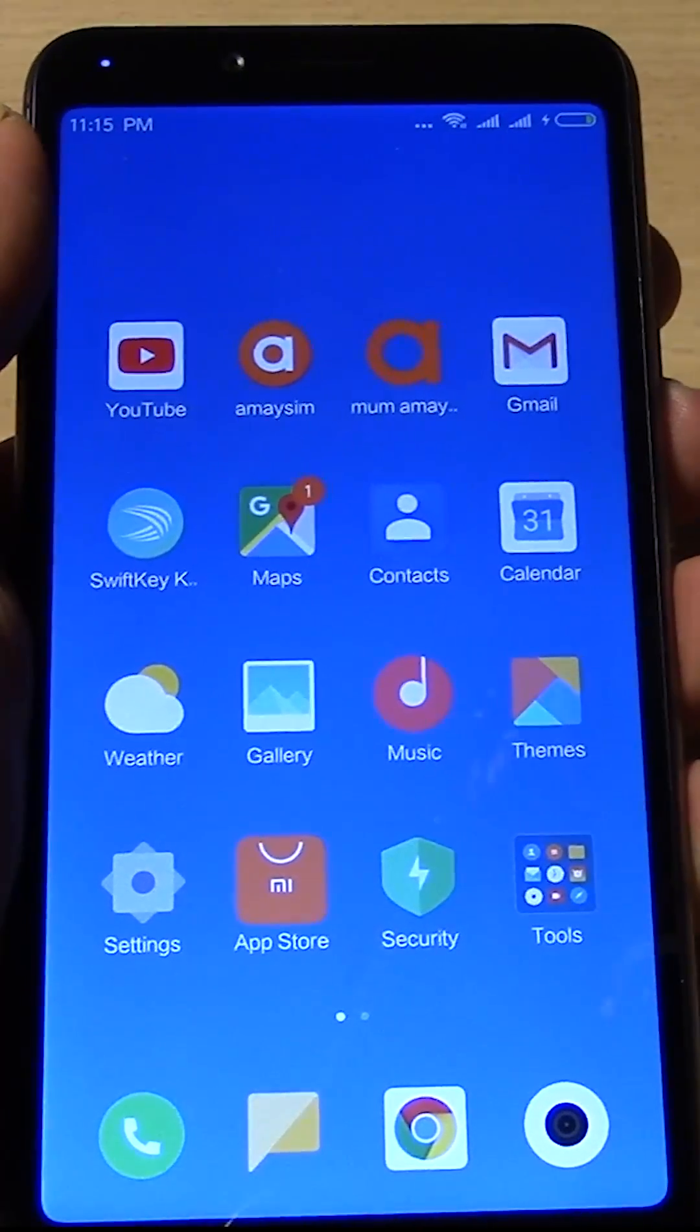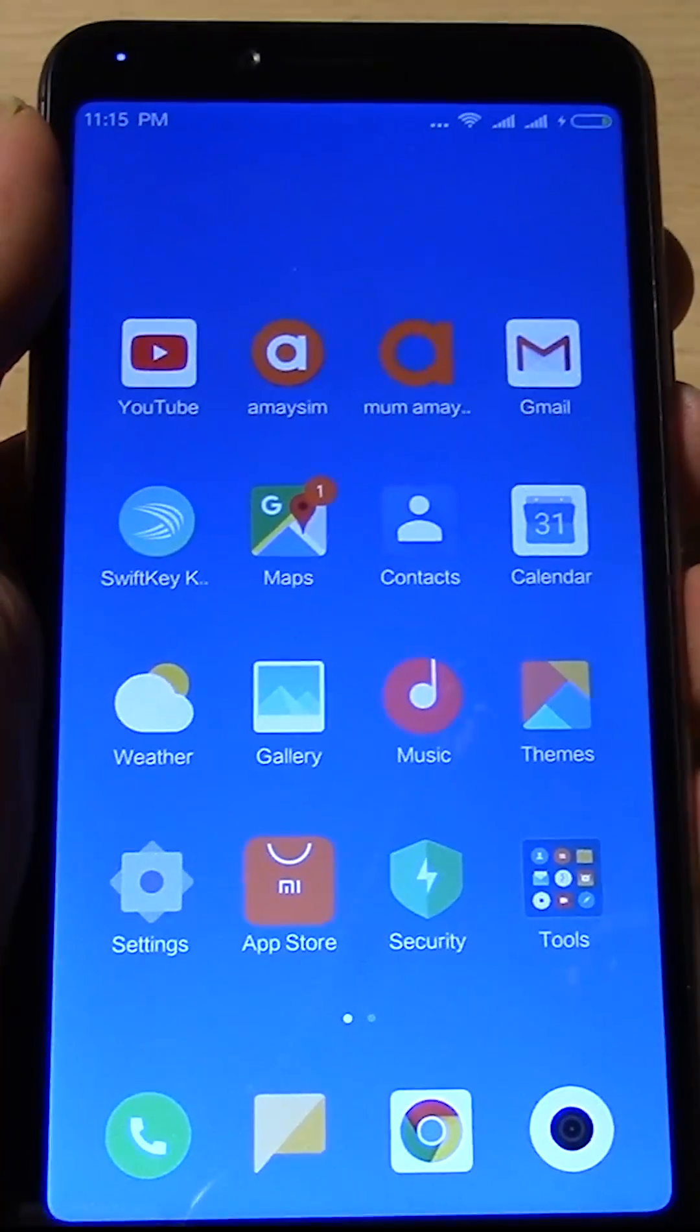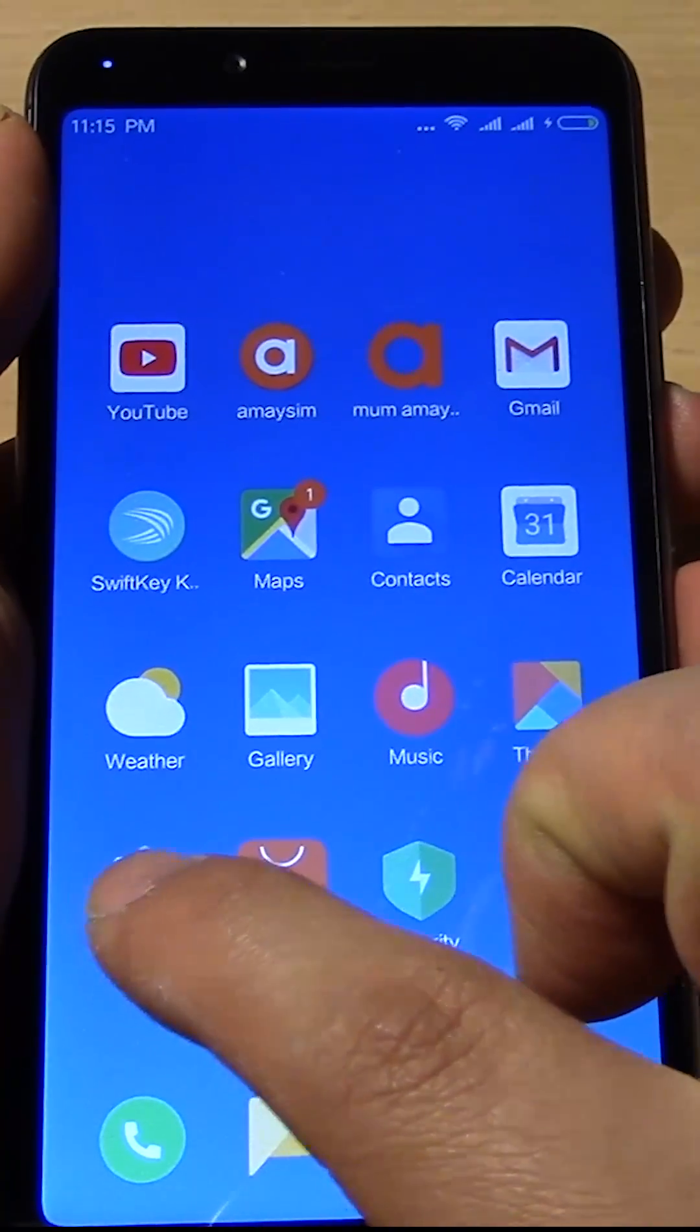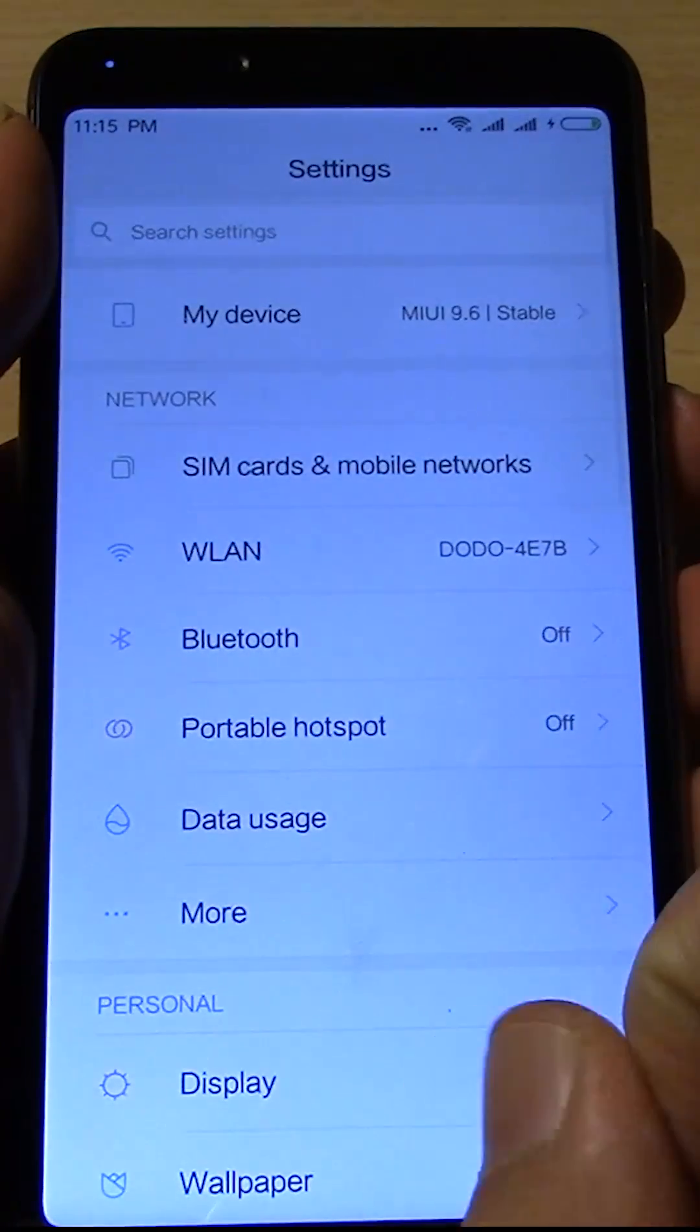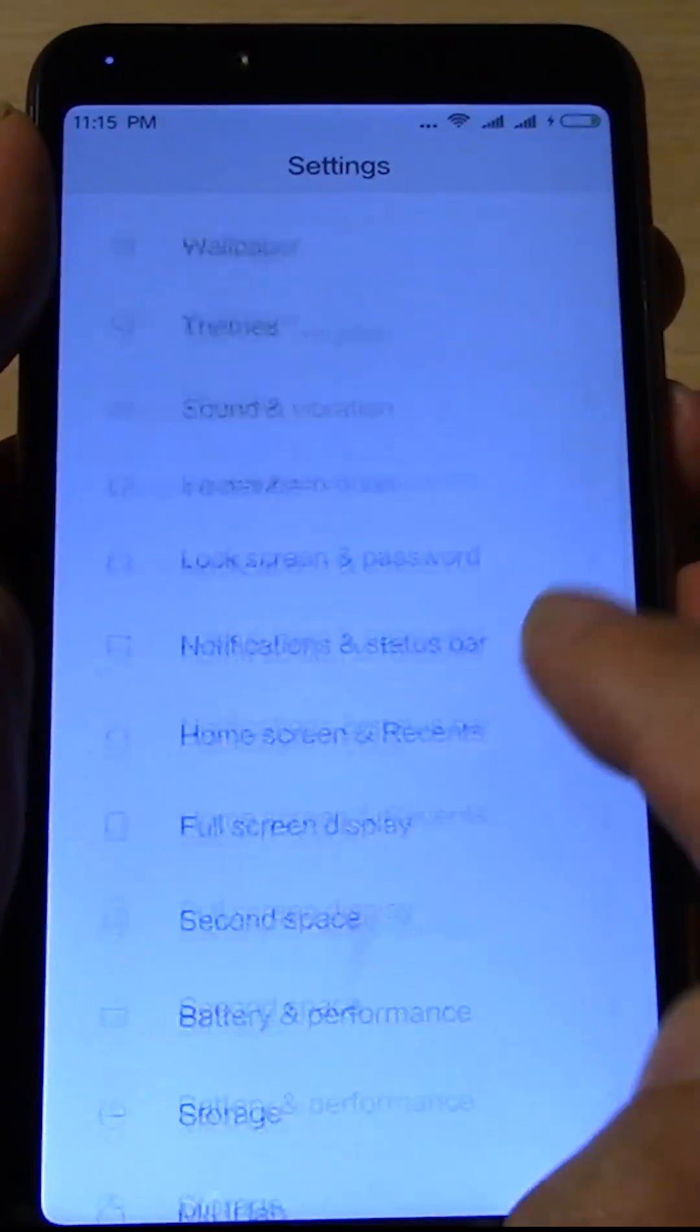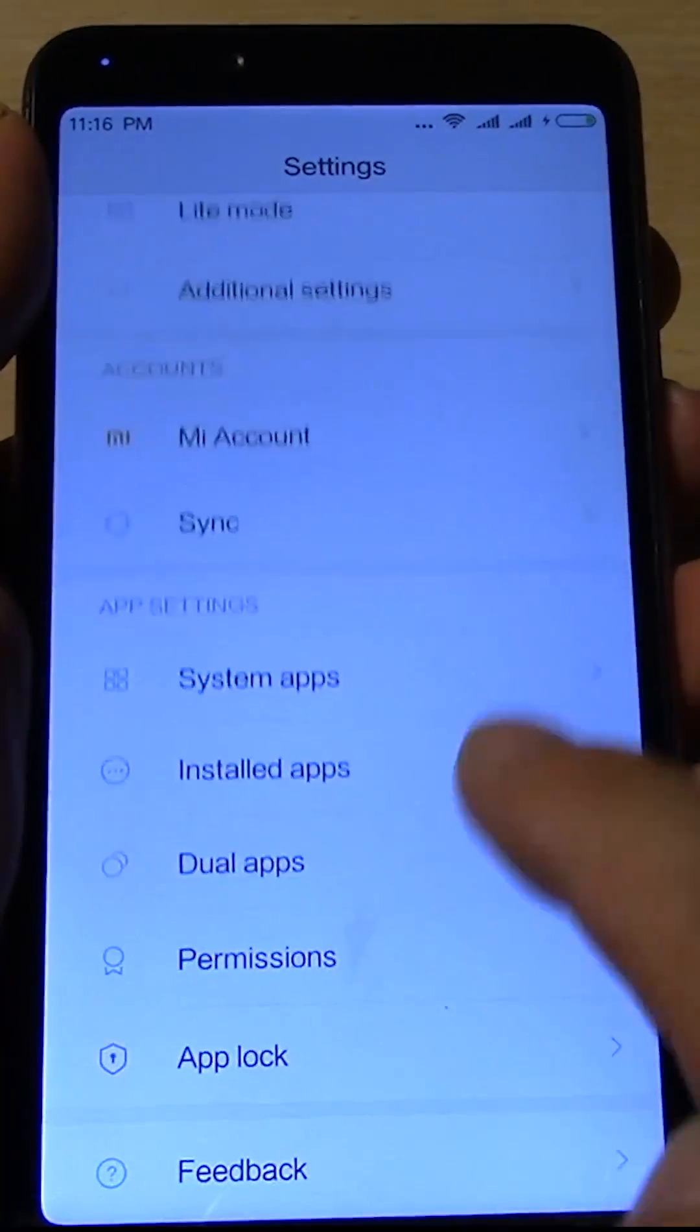So I'm just going to show you how I did it in order to import my contacts. The first thing is I'm going to reset the phone, so I'll show you from the beginning.